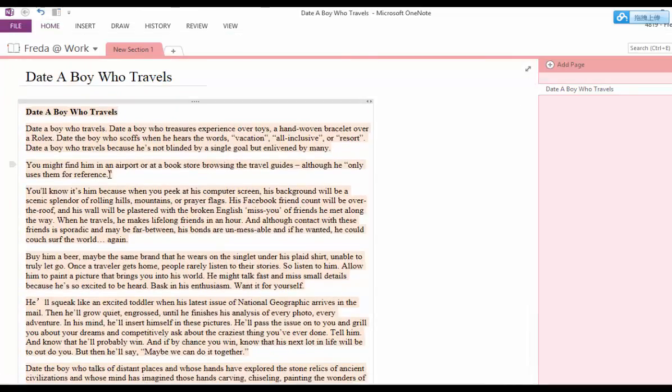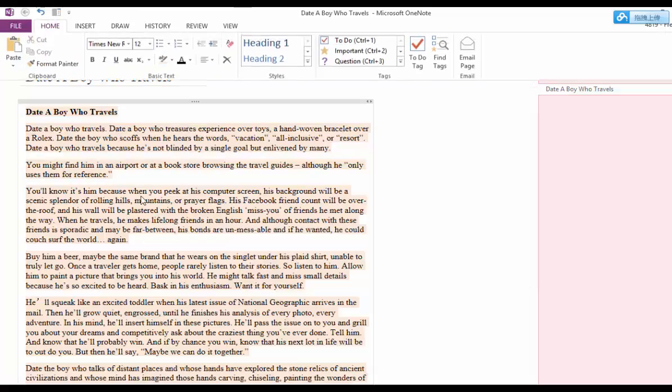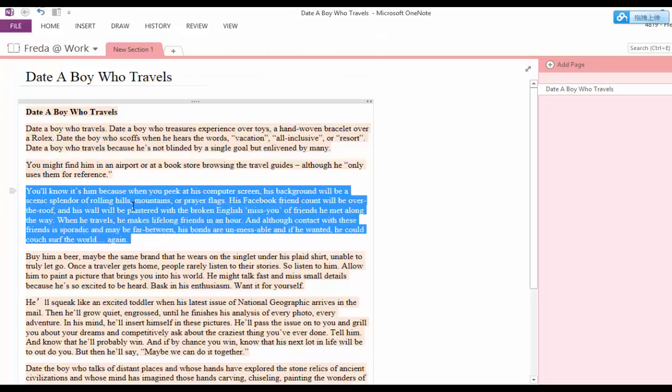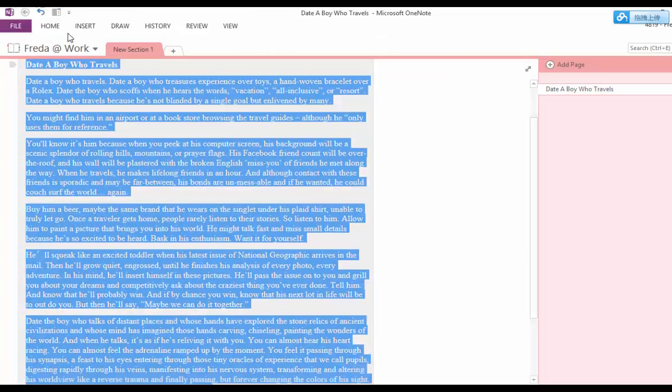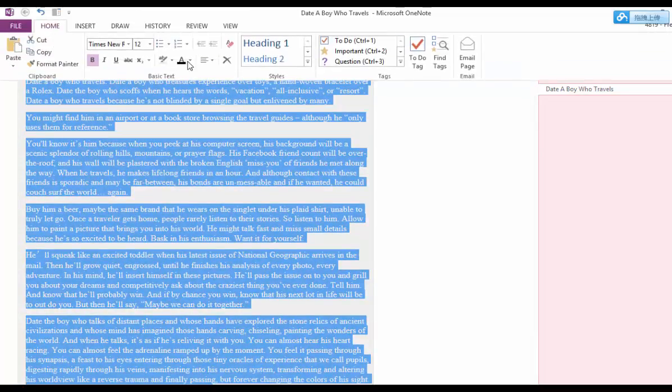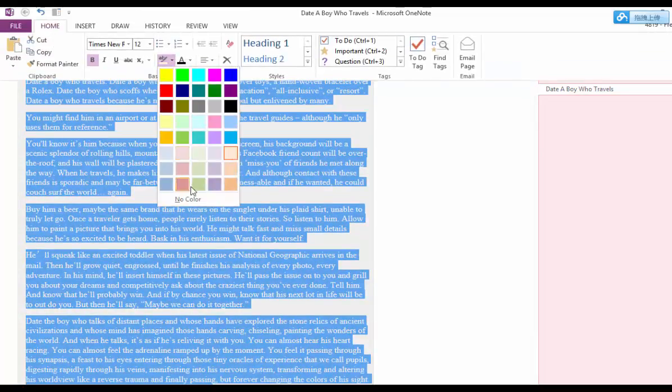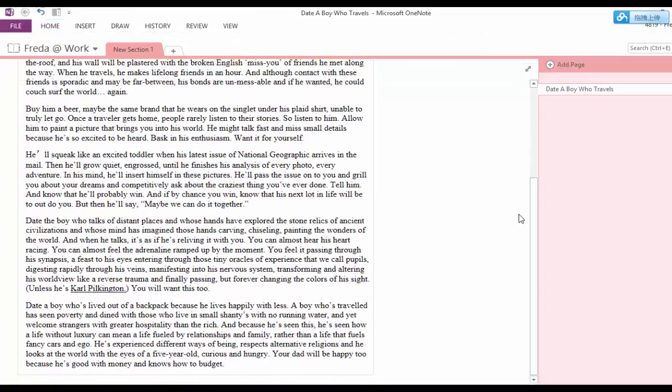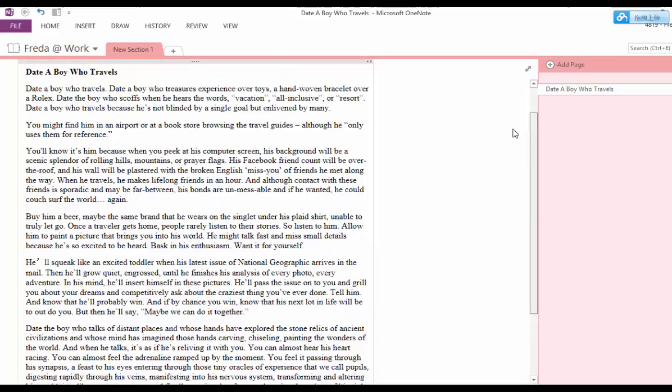To undo highlight it, you need to go back. You need to select all your text again. And go to your home. Pick no color. That's how you unhighlight it.